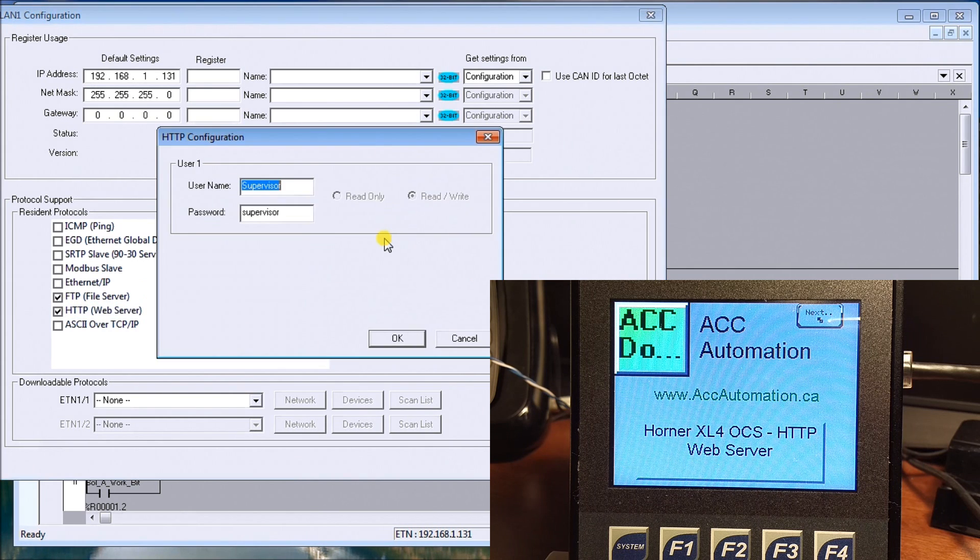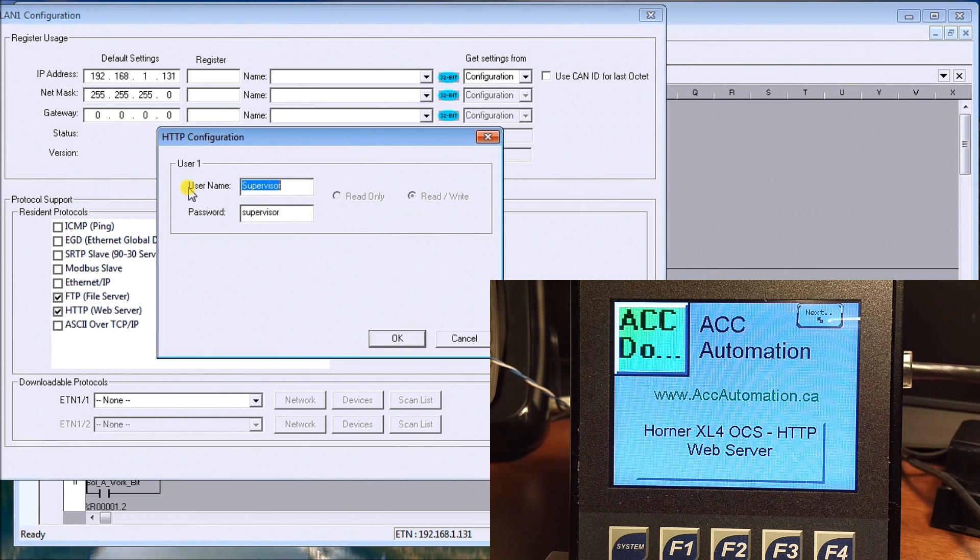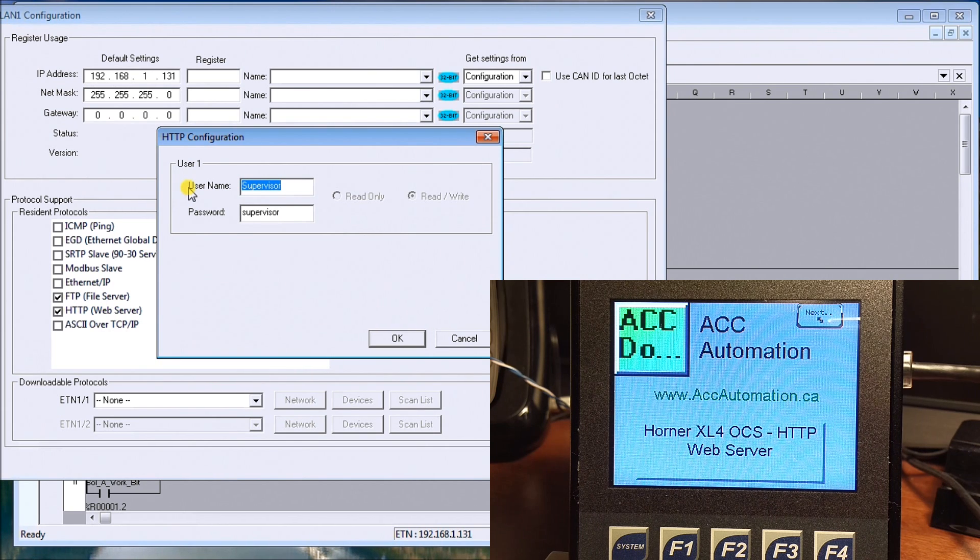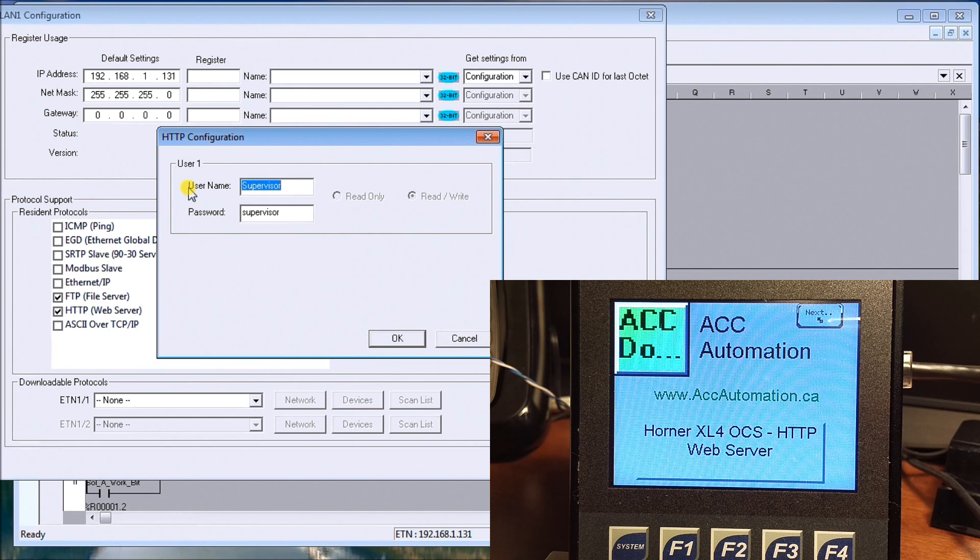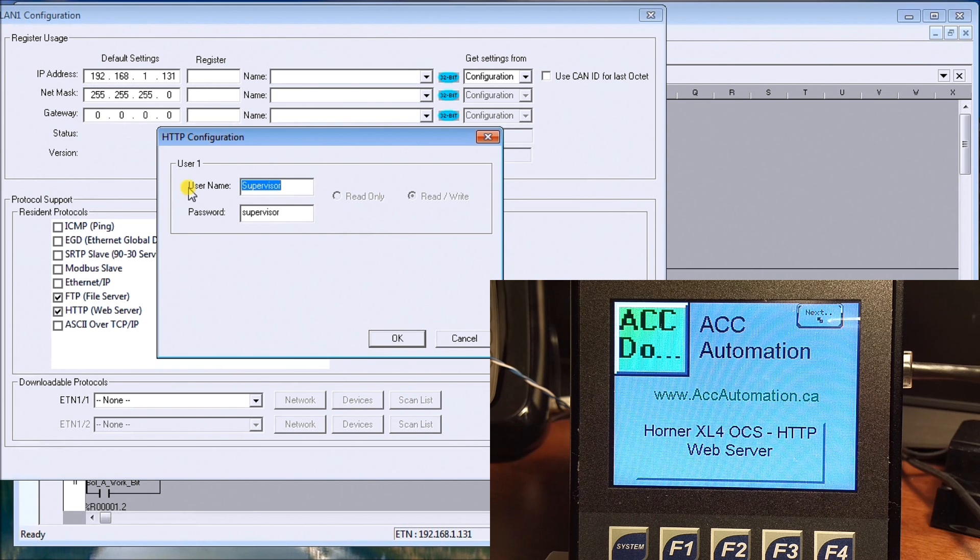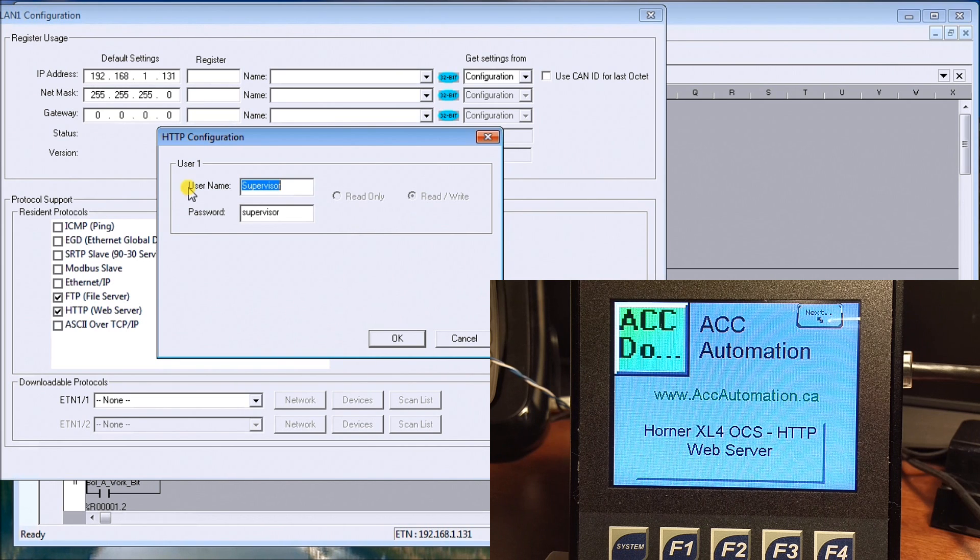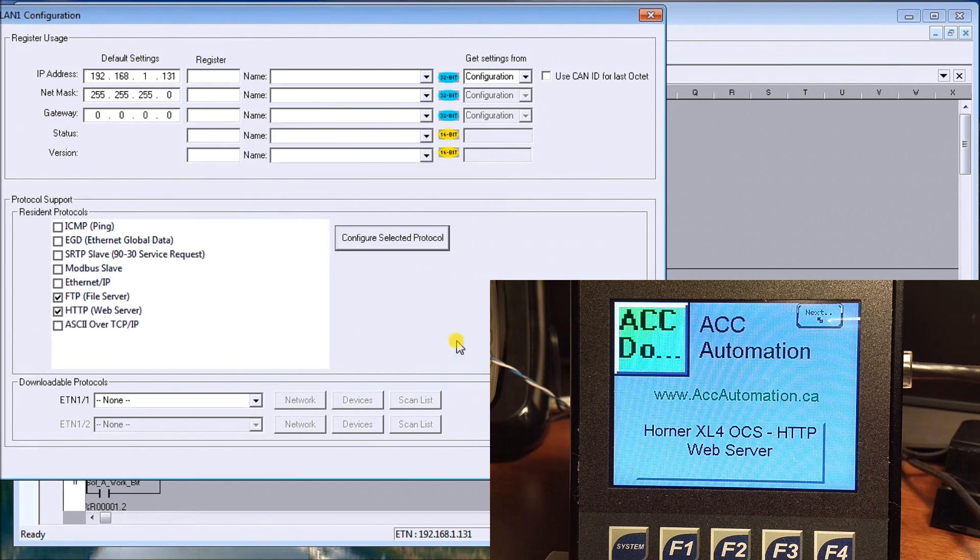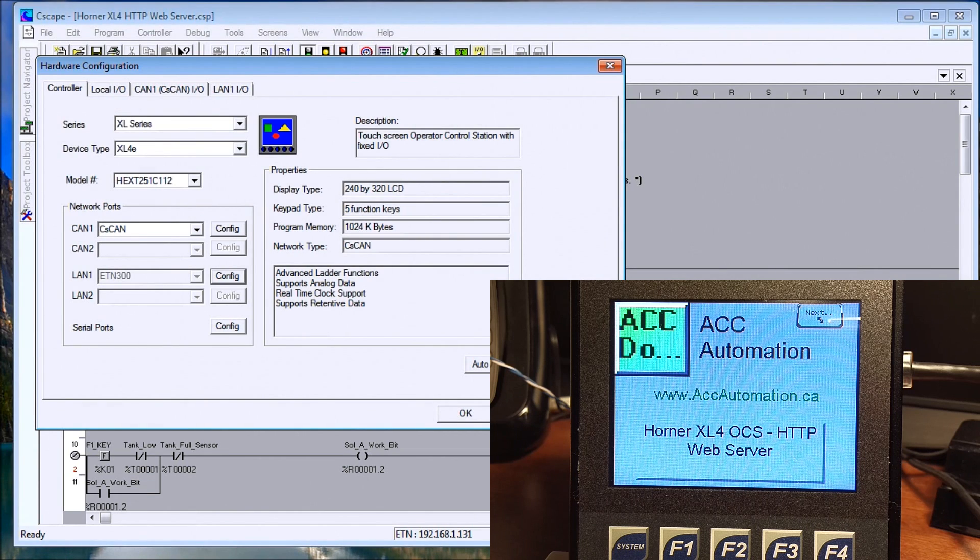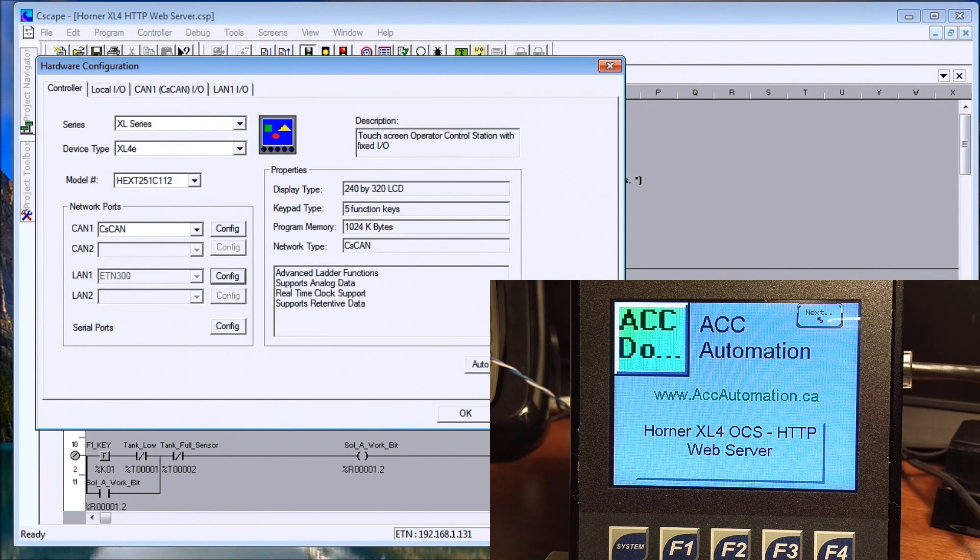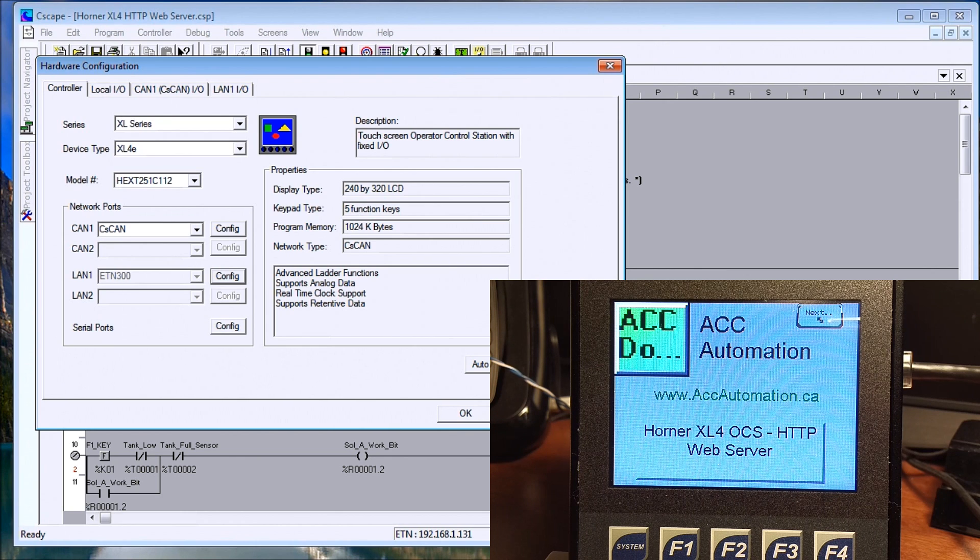We'll go to the configure and where it says HTTP web server we'll enable that. Once we highlight it we can hit the configure protocol and we can add a username and password. In our case here we're just going to use supervisor for the username and the password, so that when someone connects to our system only those with that password and username can actually connect. That's it for the hardware or the configuration itself.